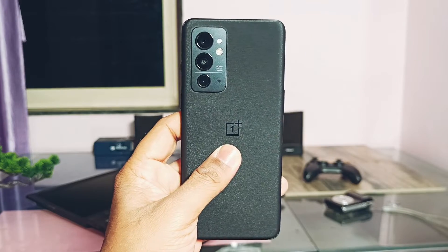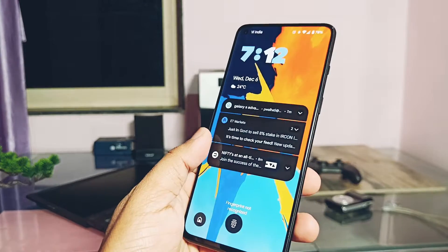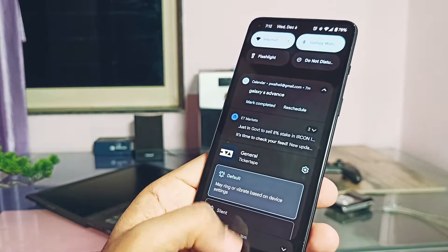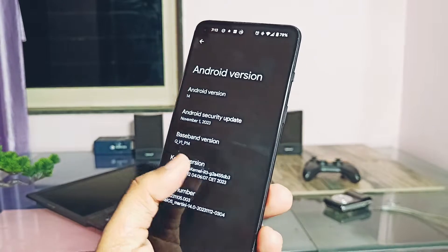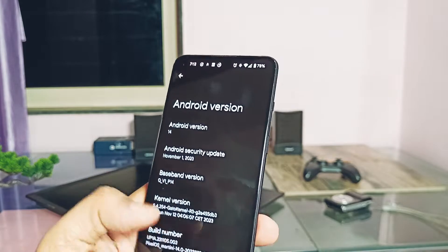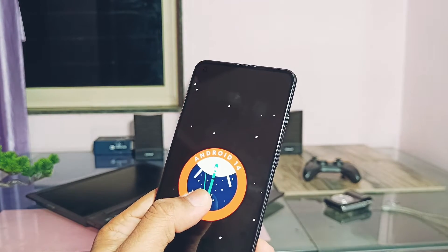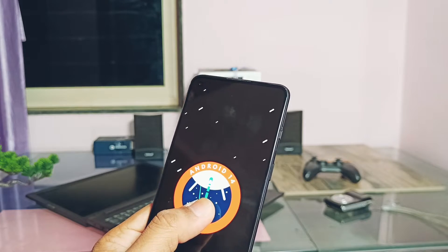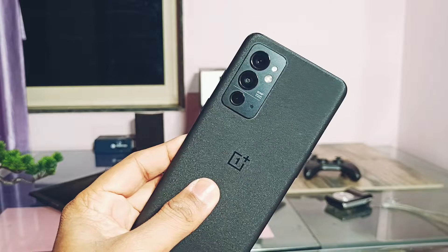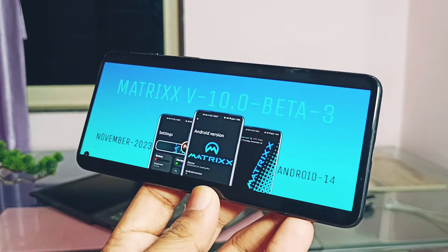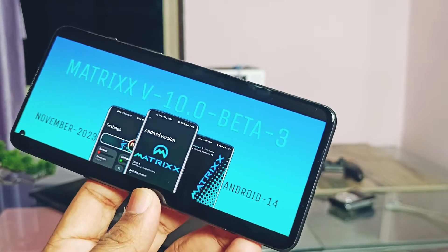Hey, what's up guys, welcome back. I'm using the Android 14 based Pixel OS on my OnePlus 9RT for the last two weeks — the video regarding that is already uploaded on our channel, you can check its link under the video description. I always recommended Pixel OS to most of my subscribers, but today I brought you one of the highly customizable ROMs called Matrix OS.